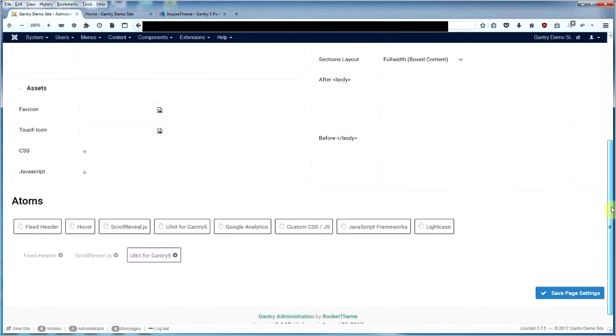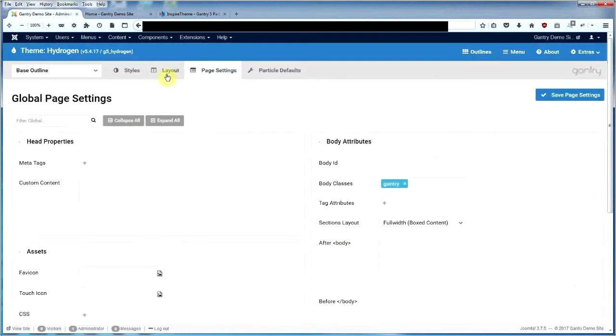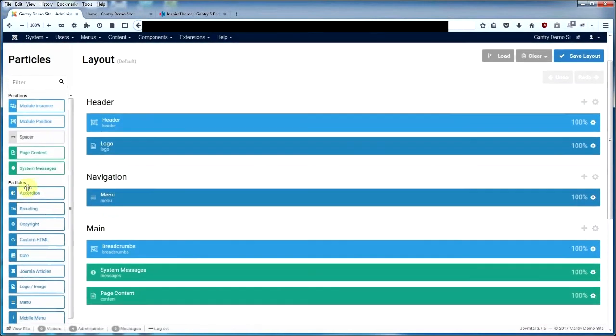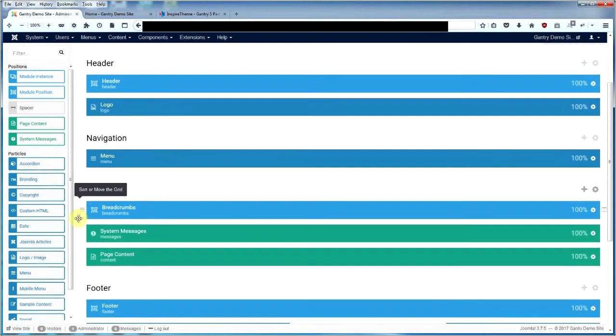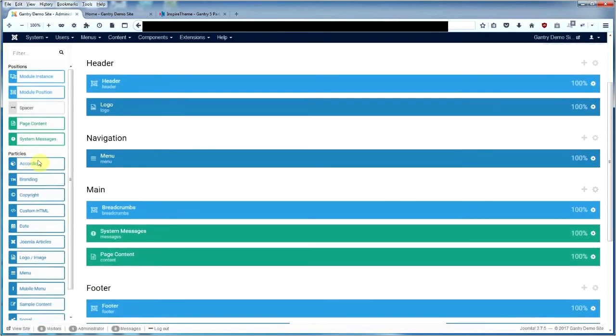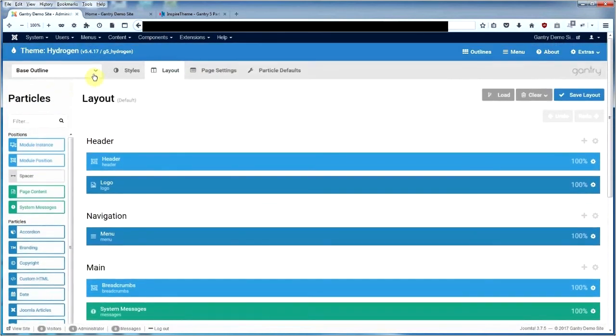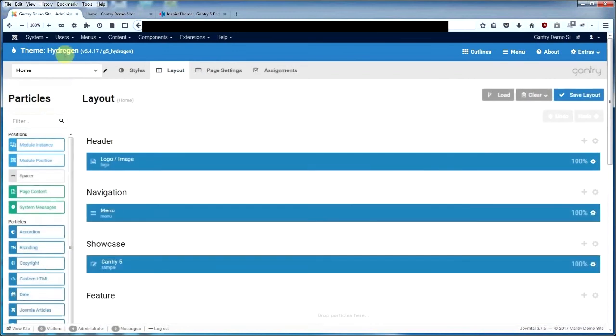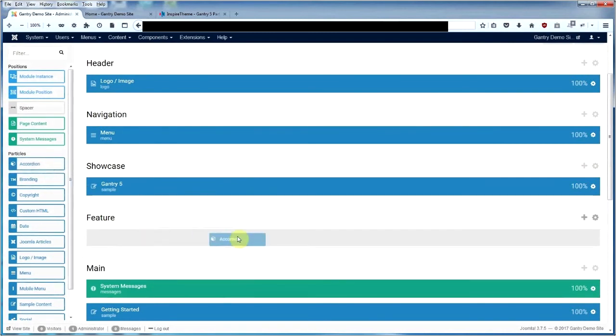Once that's there and you have saved it, when you go into layout you'll actually see that the accordion particle is there as well. So what we're going to do is go to the home page, Hydrogen home, and we're going to install the accordion particle. We're going to just drag this over to here.